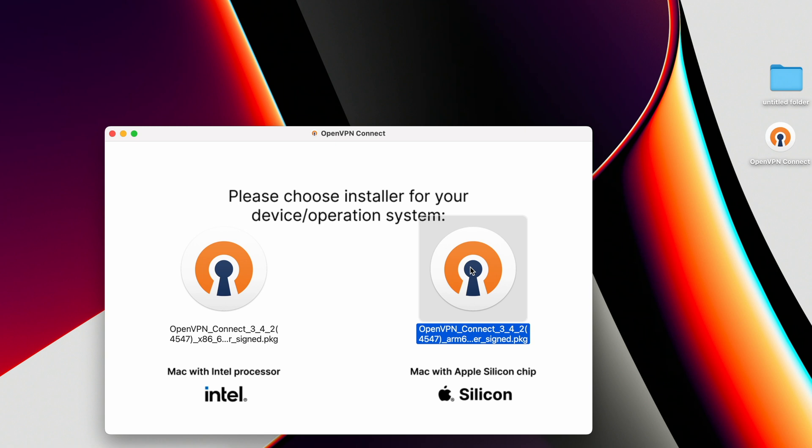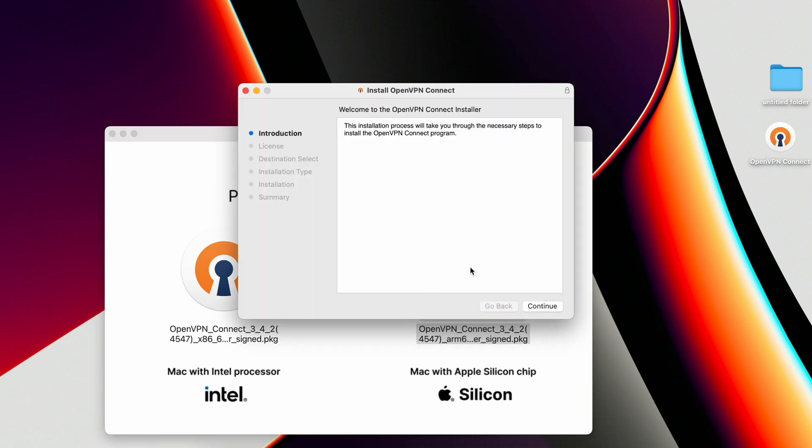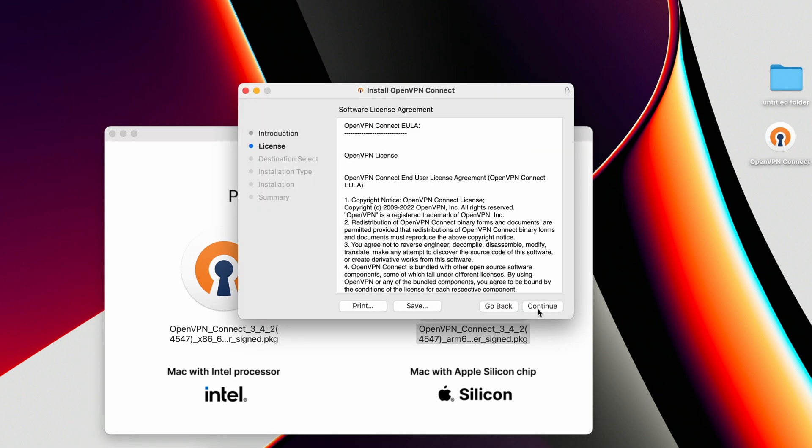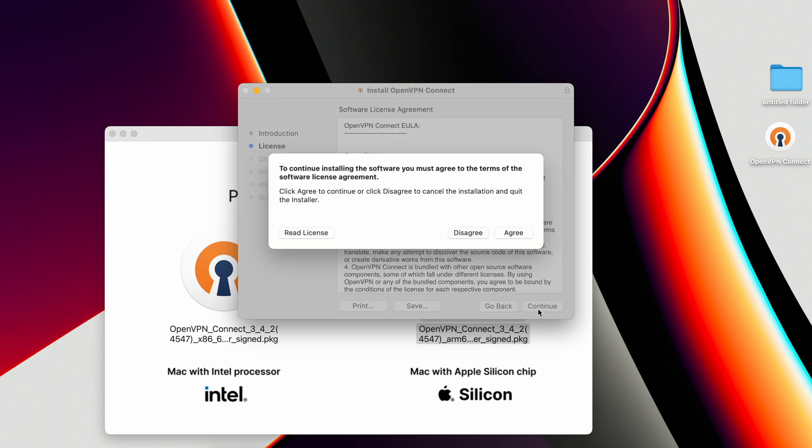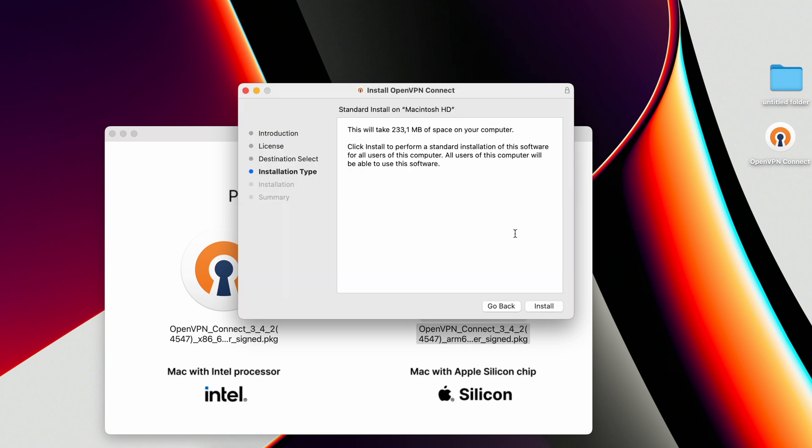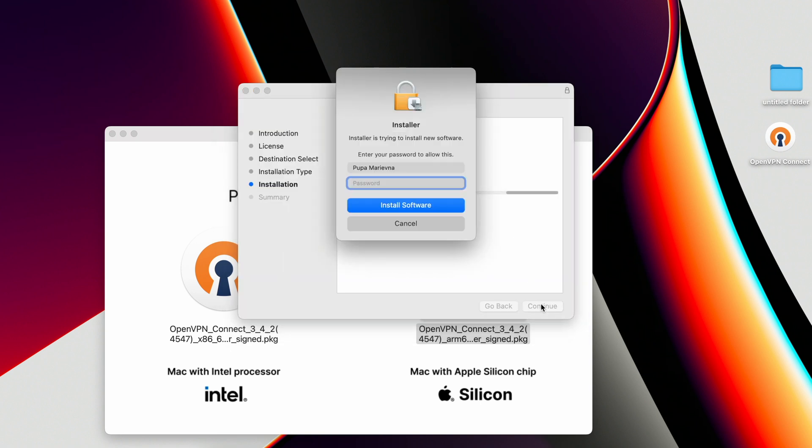The Install OpenVPN Connect window opens. Click Continue, and then Continue again. Click Agree to confirm that you agree with the software license agreement. Click Install and confirm with your Touch ID or your MacBook password that you want to install the application.